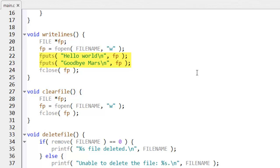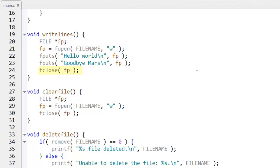Now here, two lines of text are written with carriage returns new line characters at the end using fputs. And the fp is the file pointer specifying the file to write the data into. And then at the end, the file is closed.